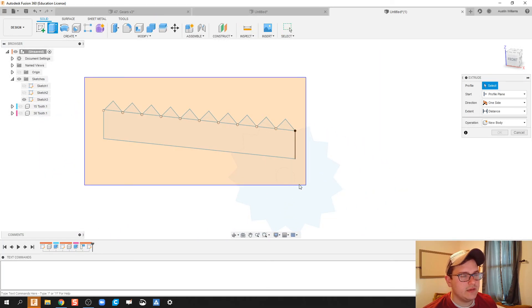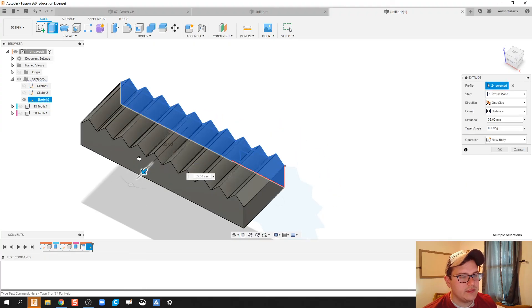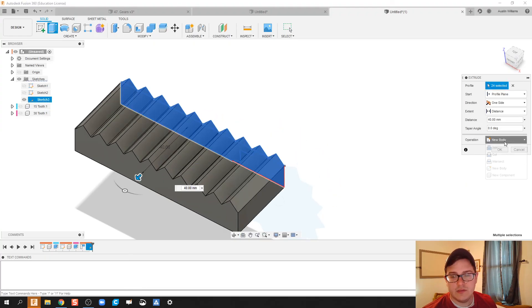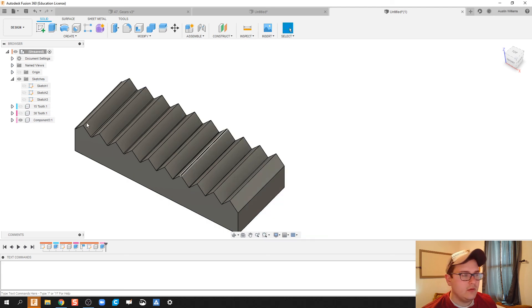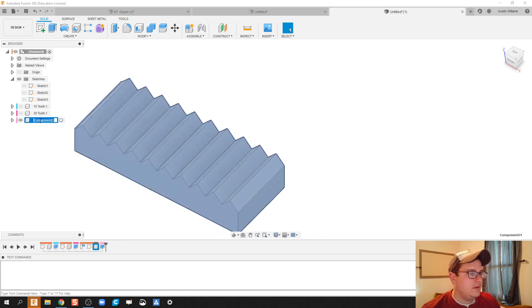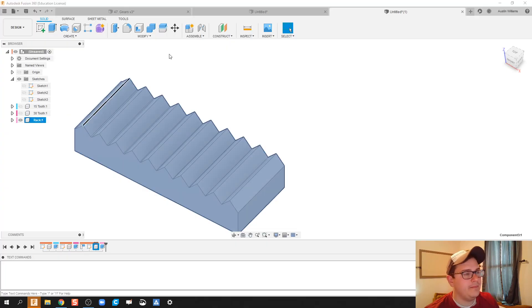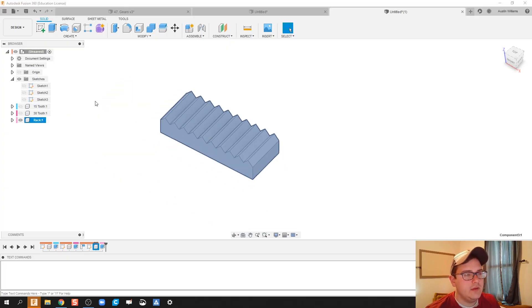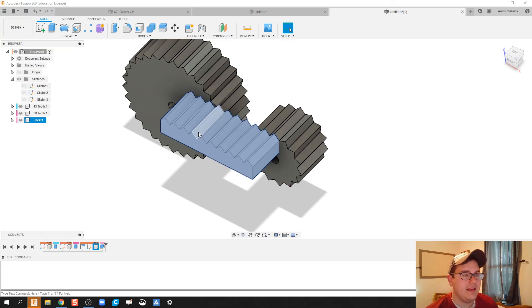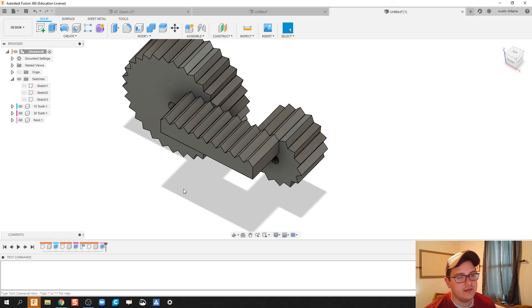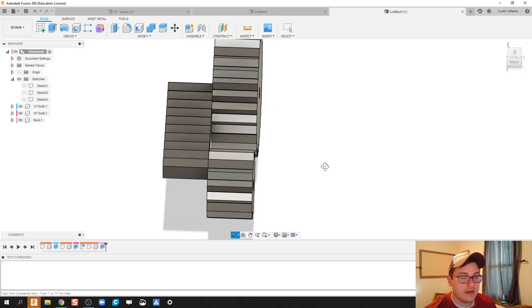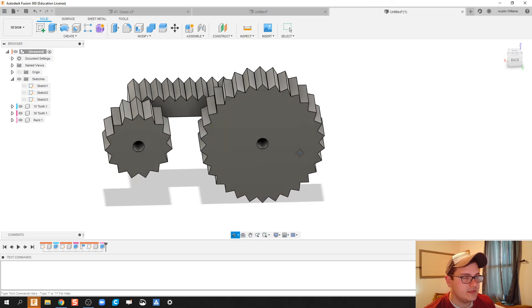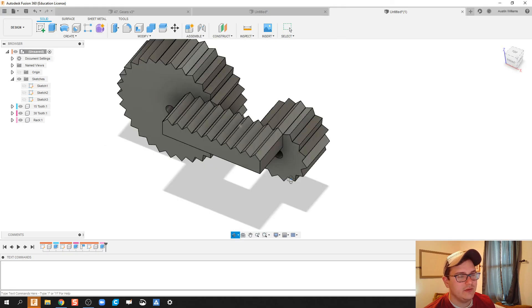Extrude this out. Let's bring this out 40 like we've done the other ones and make it a new component. All right. So there we go, ladies and gentlemen. We made a 15 tooth, a 30 tooth, and a rack all using the same geometry of that tooth. Now there are ways in there you can make sure that all this perfectly lines up and actually uses the same geometry. You can see actually this top gear and that one match up perfectly. Looks beautiful.